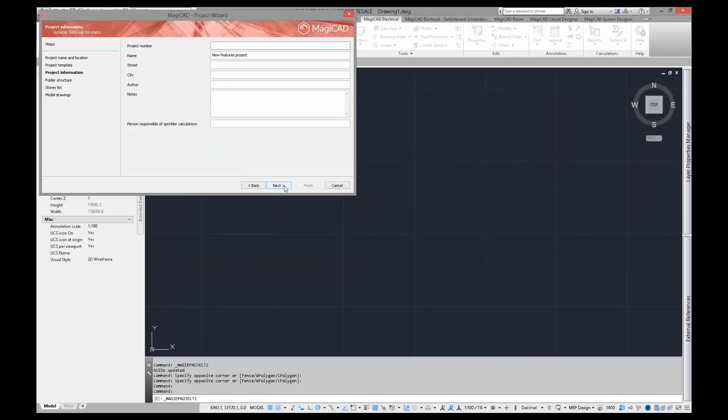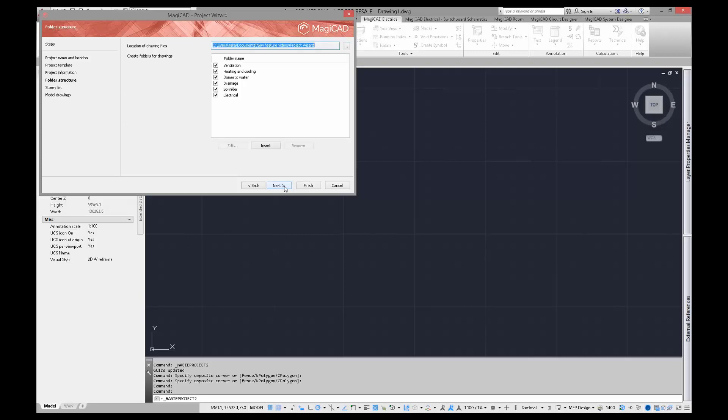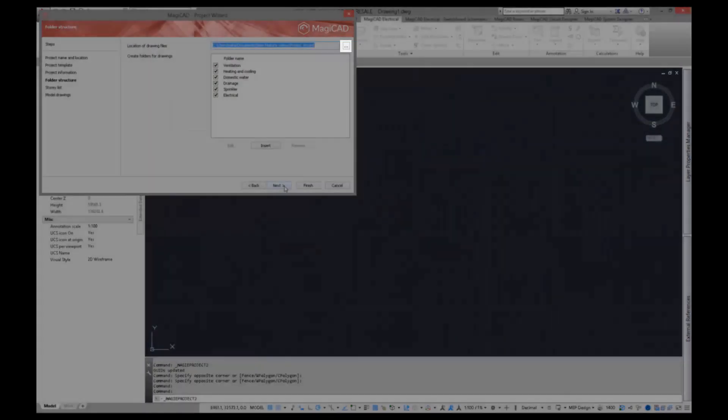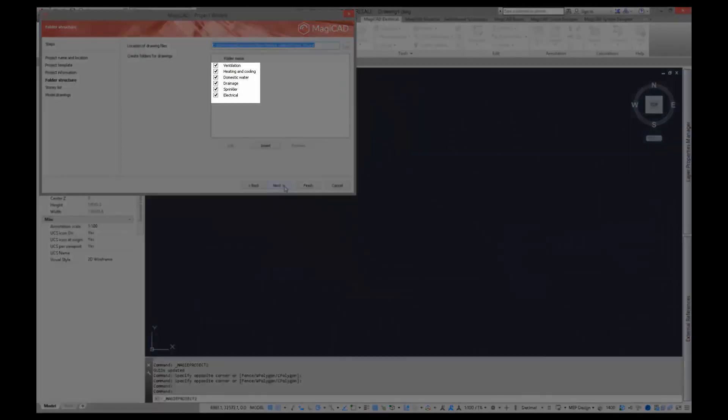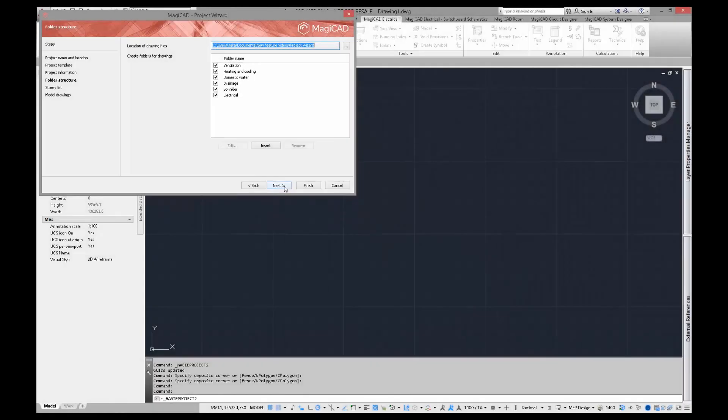General project information is given here. By default, all of the drawing files and folders are saved under the project folder, but you can change it if you want. All the drawings are saved under the discipline folders. You can edit these folders the way you want by inserting new, removing, or editing existing ones.